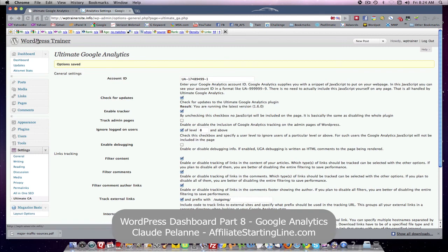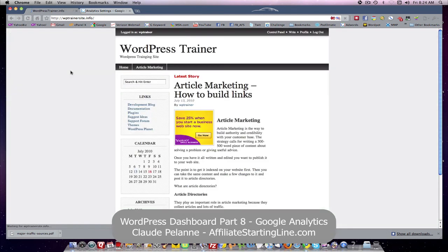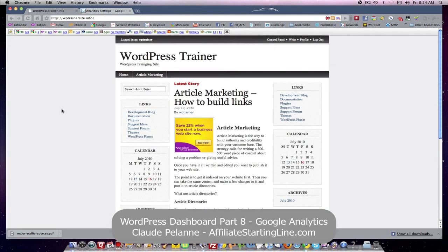That's how you set up Google Analytics. I hope this has been helpful. This is Claude Palano at Affiliate Starting Line. Stay well, stay with it, and talk to you soon.